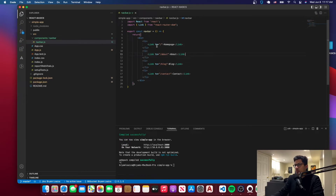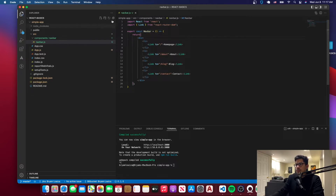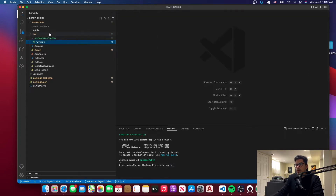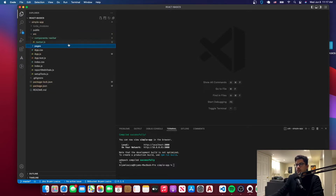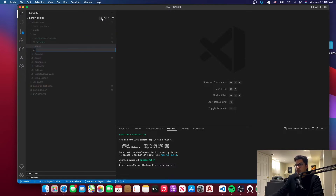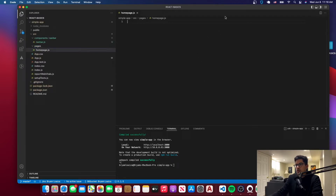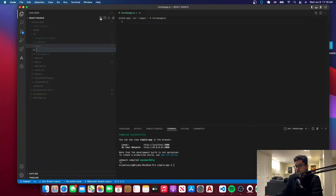After we've created the navbar, we can move on to create the different pages. Let's rename this navbar with a capital N. Then go to source and create a new folder named pages. Inside this folder we're going to have the different pages — homepage, about page, and so forth. Just create as many pages as you have.